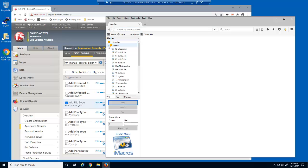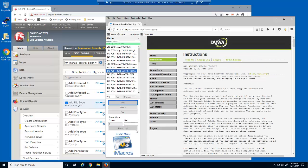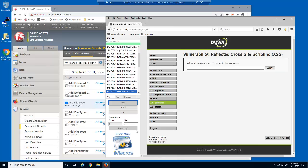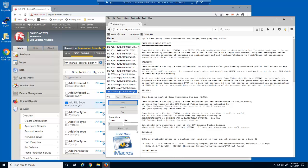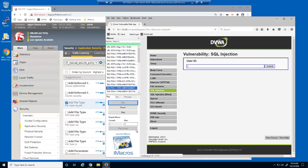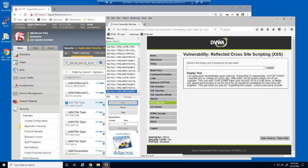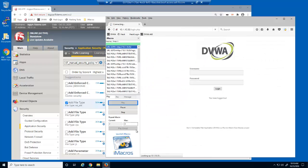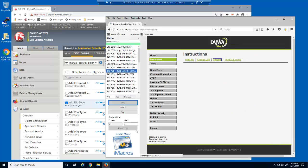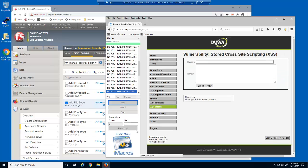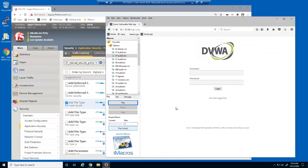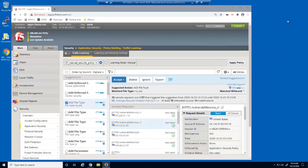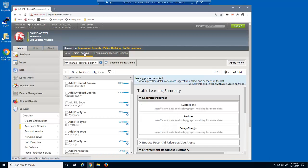We'll now generate more requests by running a second iMacro. We'll then reload the traffic learning page again. The traffic learning page has several options for filtering learning suggestions.